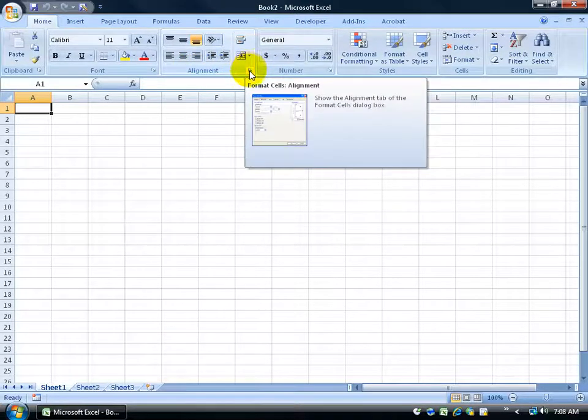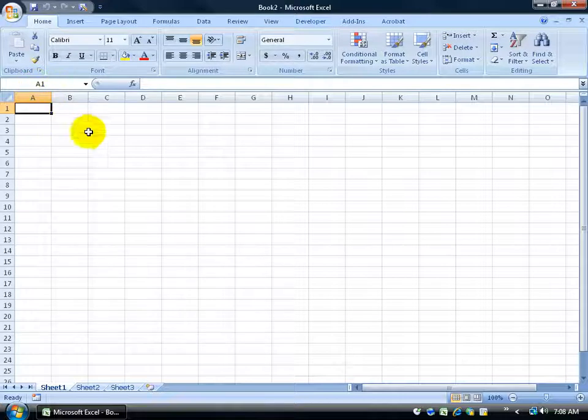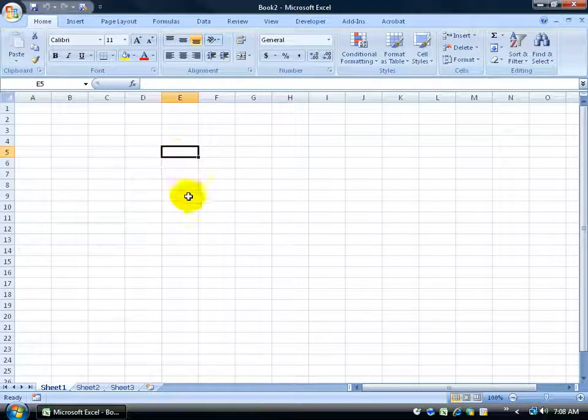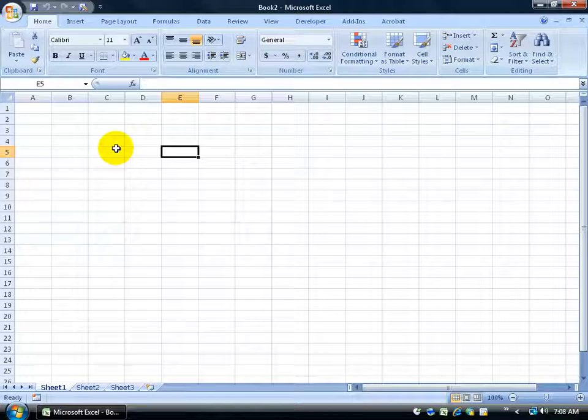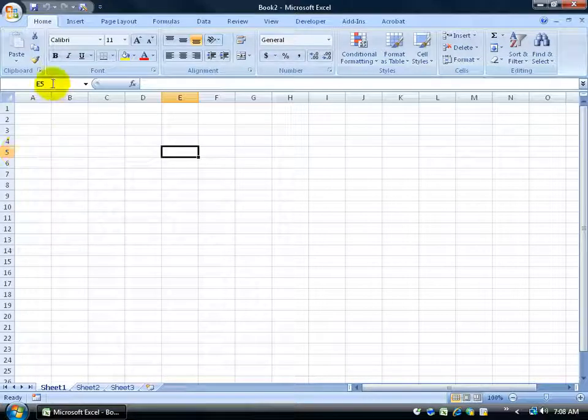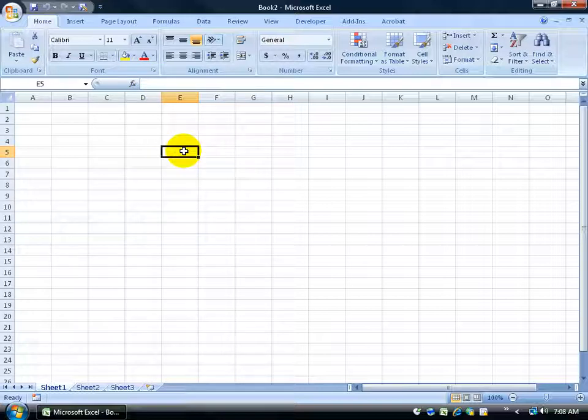Down below they have the name box that lets you know which cell you're in. So if I click in another cell, E5, you can see that the column E is in orange and the row 5 and it tells me I'm in E5. They have the formula bar that will display what's in the cell and we'll go over that more in detail.